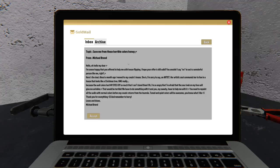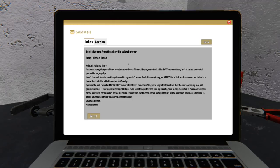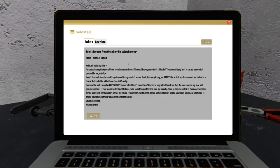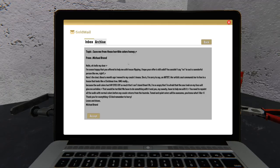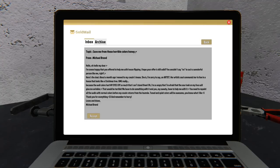Hello oh hello my dear I'm so happy that you offered to help me with house flipping I hope your offer is still valid. You wouldn't say no to such a wonderful person like me right? Here's the deal, a month ago I moved into my cousin's house. She is I'm sorry to say an artist. Her artistic soul commands her to live in a house that's like a Christmas tree, oh my god really. Because the wall colours hurt my eyes, cry so much that I can't stand them. I'm so angry that I'm afraid that the sour look on my face will give me wrinkles. That would be terrible. We have to do something with it and you my sweetie have to help me with it. I need to repaint all the walls with normal colours before my cousin returns from the tour. Toned in quiet colours will be awesome. You know what I like. Thank you for everything. And remember hurry. Loves and kisses Michael Brand.